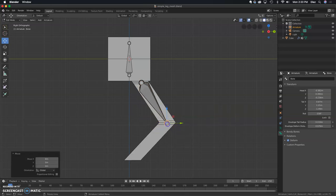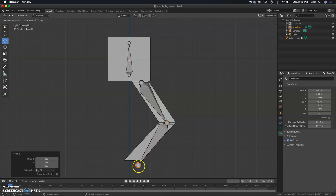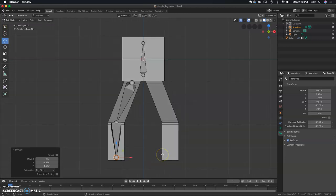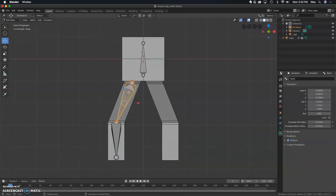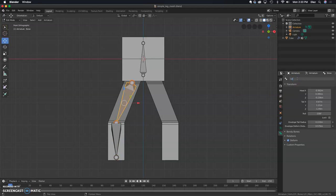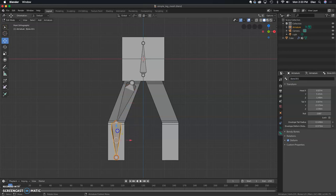Down here I'm going to extrude from the sharp end, and that will be the lower leg or the shin. Again, check from the front to make sure it is lined up. Now we can name these bones, so we'll call this leg.r for right leg, and we'll call this shin.r for the right shin.